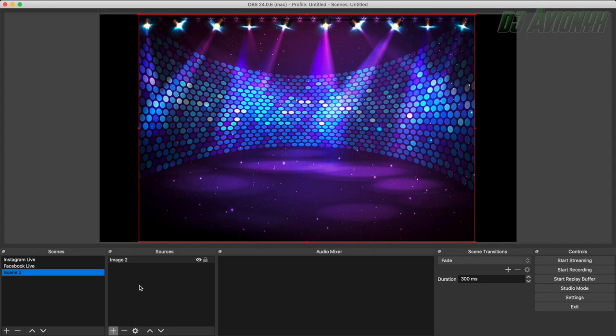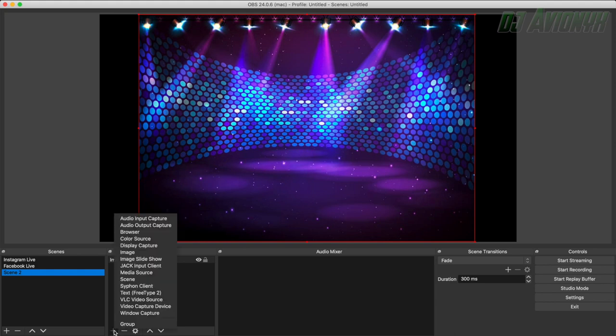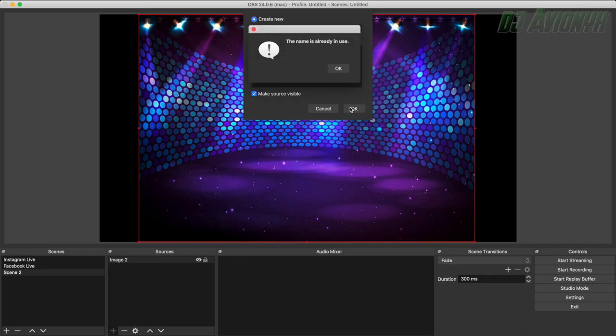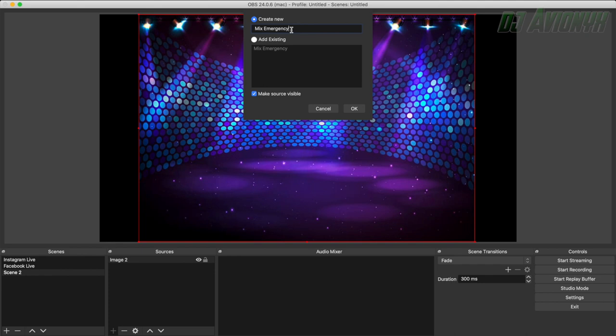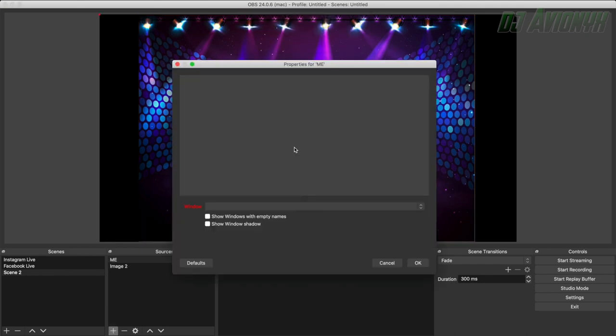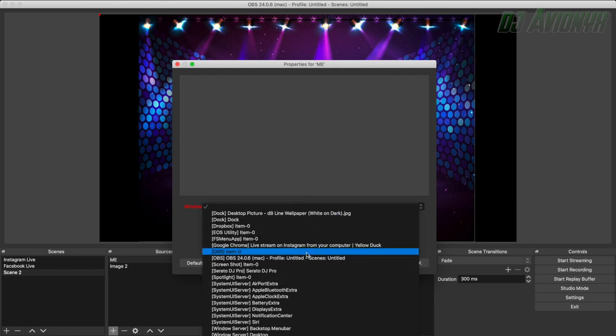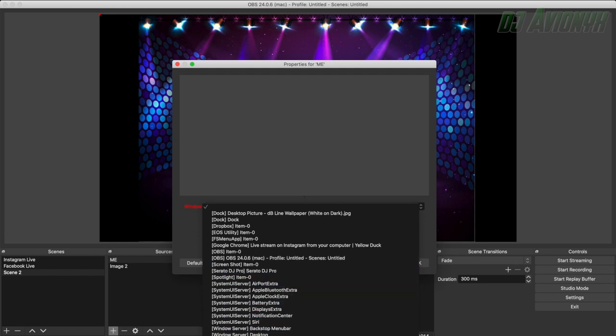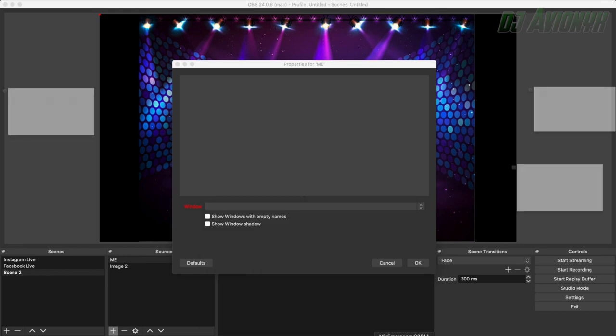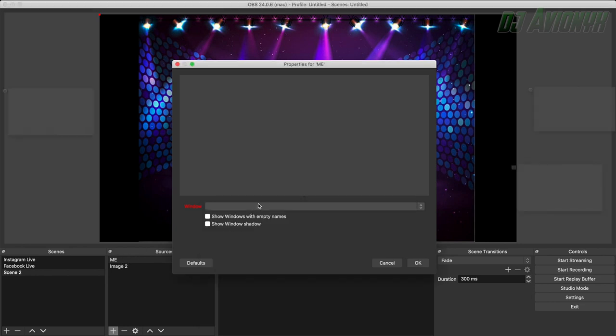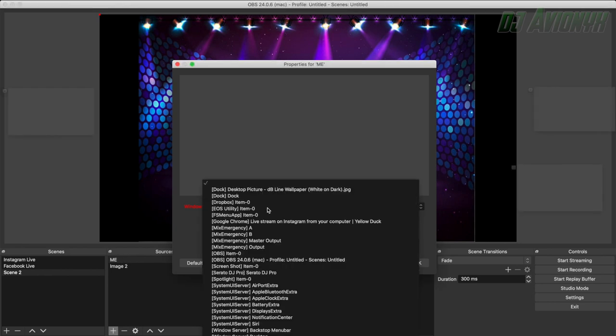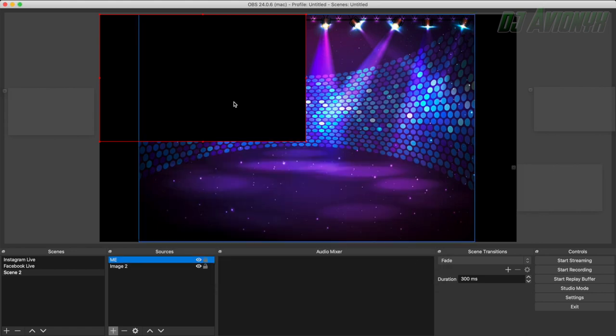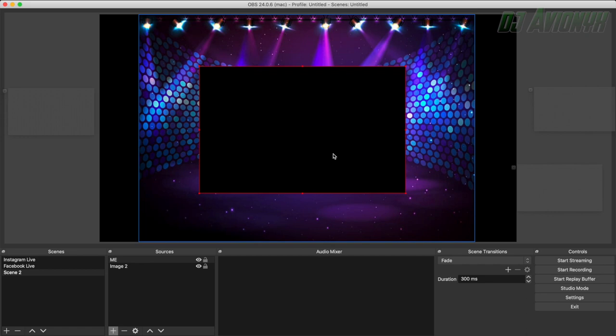So next we're going to add the Mix Emergency main output window. So click the plus sign and then click on window capture and then go ahead and call it Mix Emergency. Click OK. I'll just name it ME. Hit the OK button. And then here click the drop down window menu. And you're going to want to scroll down and find Mix Emergency. Oh, let me go ahead and turn that on. Turn the app on. Double click ME. Drop down the menu. Here we go. Mix Emergency. We want the master output. OK. So then click OK. And then we're going to simply drag this towards the middle for now. We'll have to resize this in a little bit to make sure we have the correct dimensions for Instagram Live's vertical layout.